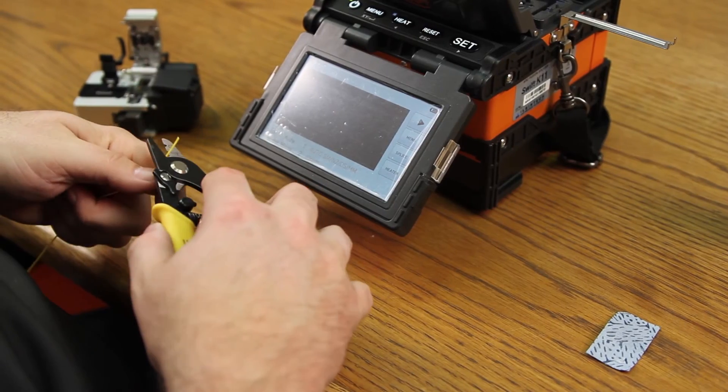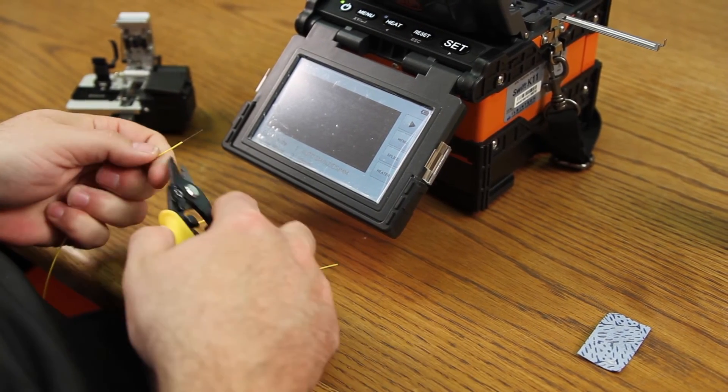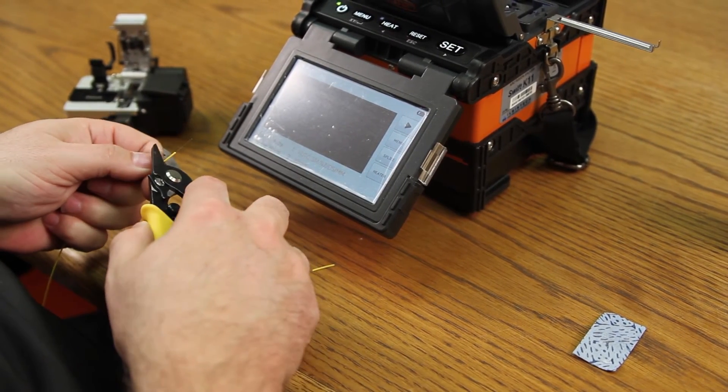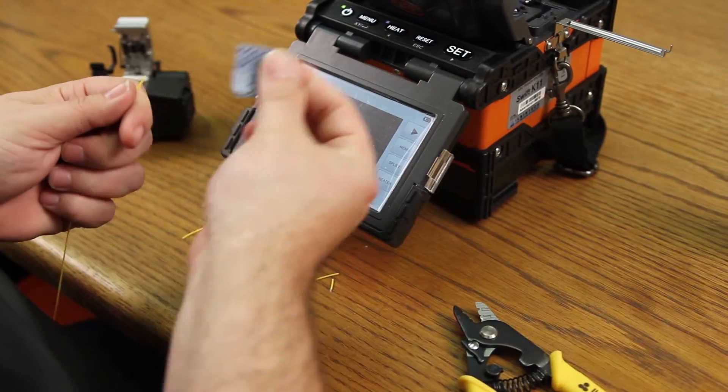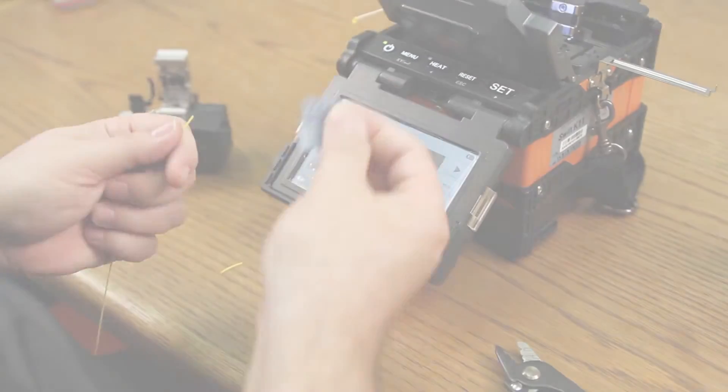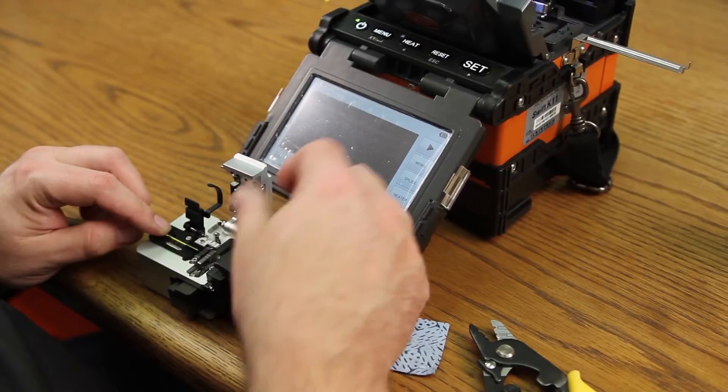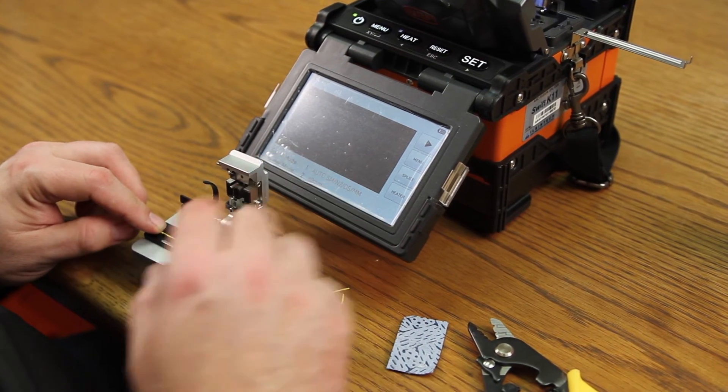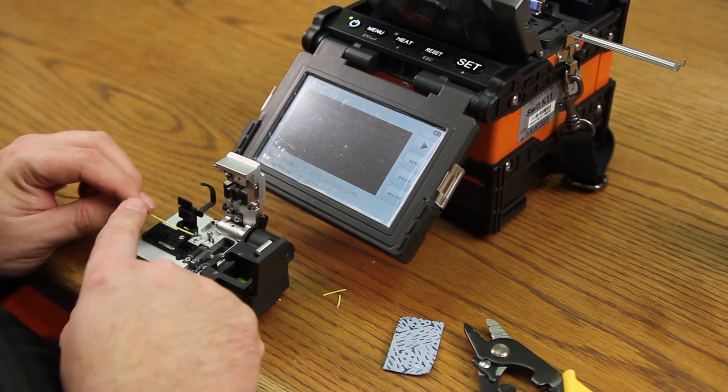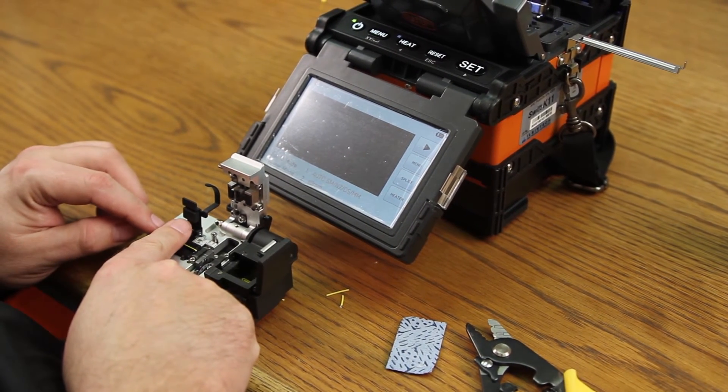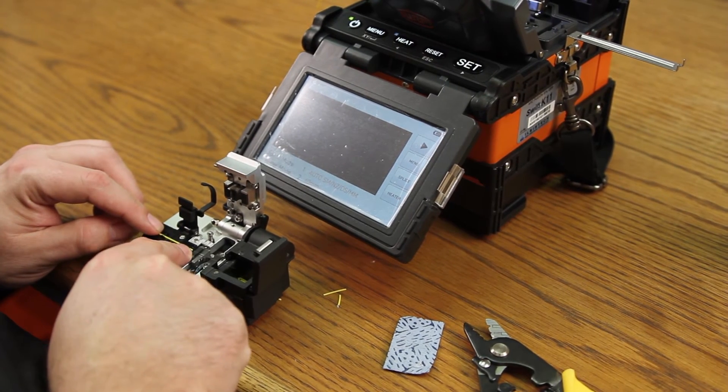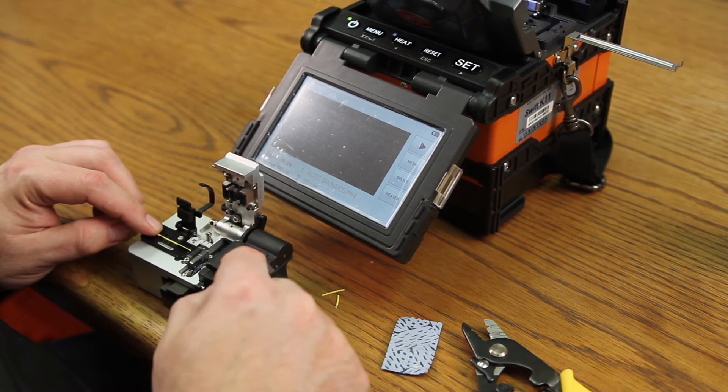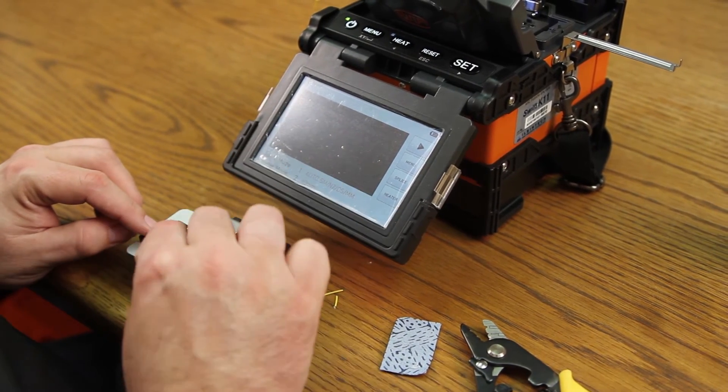Prepare your other side. Clean your fiber and place it into your cleaver. Again, with your protective coating at 10 millimeters. Close your trash receptacle and cleave.